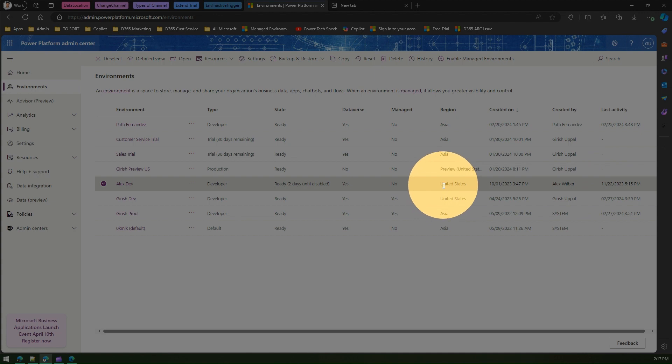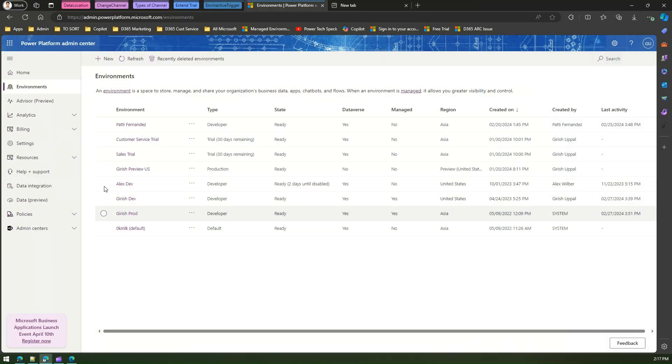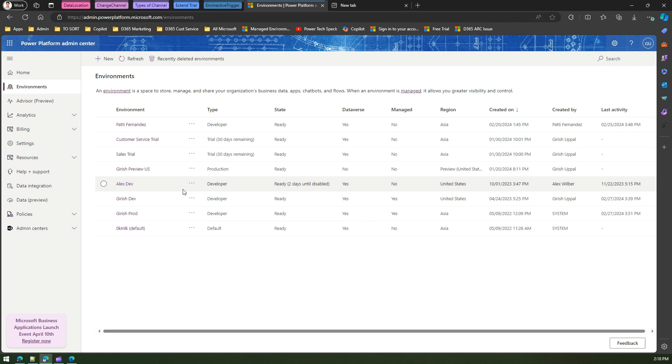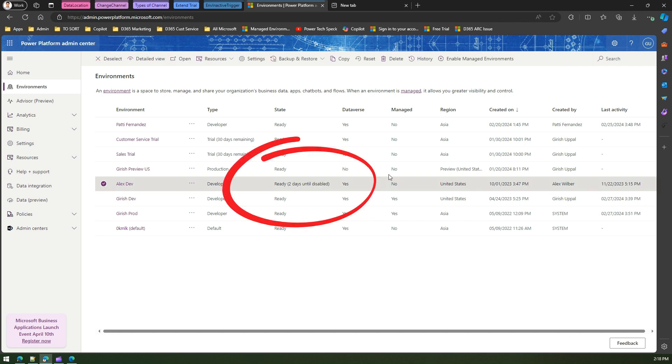Now why this is important is because if you have a lot of environments created within your tenant, then it is very hard to identify which environments are currently being used or not, and that can act as a candidate for cleanup. Now this environment, Alex Dev, says two days until disabled.